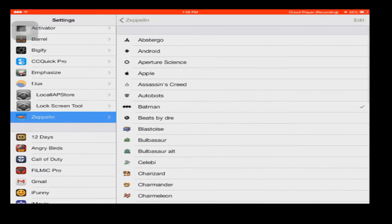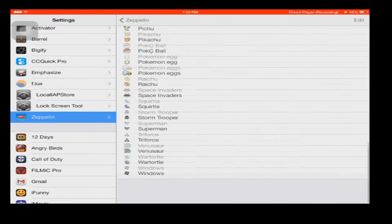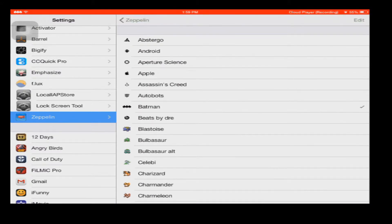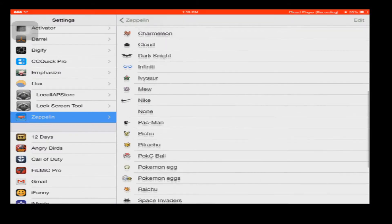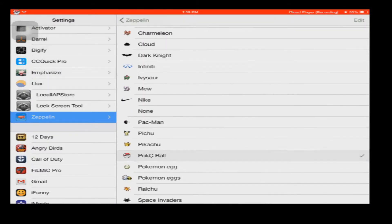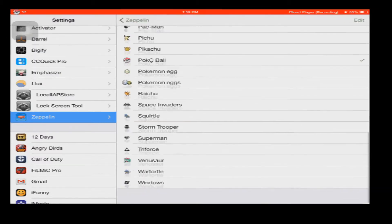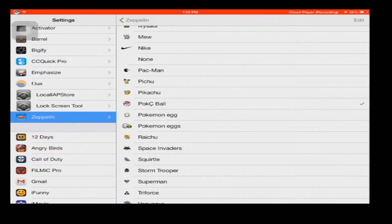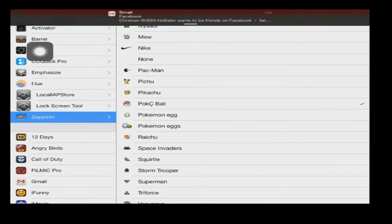You can also download custom packs by just going to Cydia and typing in Zeppelin icon packs. For example, I have the Pokemon pack, so I have this really cool Pokeball carrier logo as you can see right here.